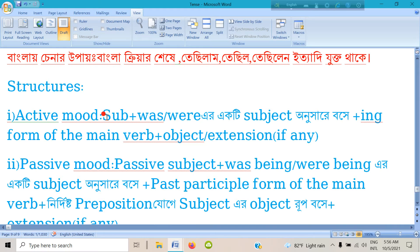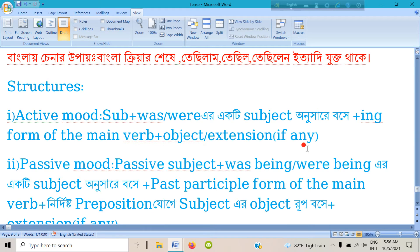For the active mode structure: Subject plus 'was' or 'were' — depending on subject-verb agreement, we know which subjects take 'was' — plus the ing-form of the main verb, plus object or extension. If there is an extension or object, the object or extension follows.